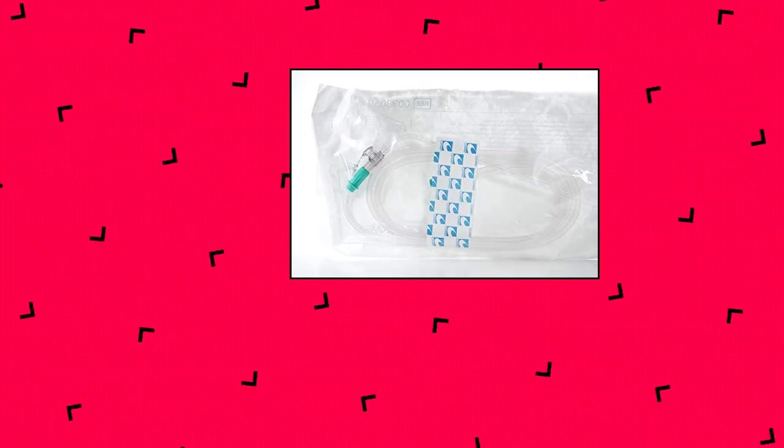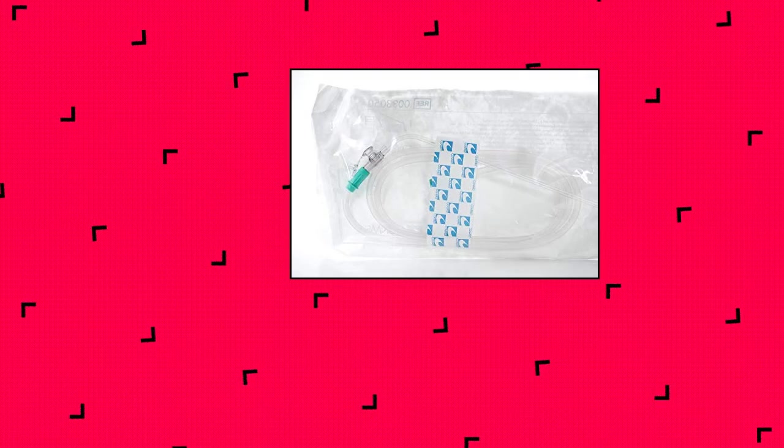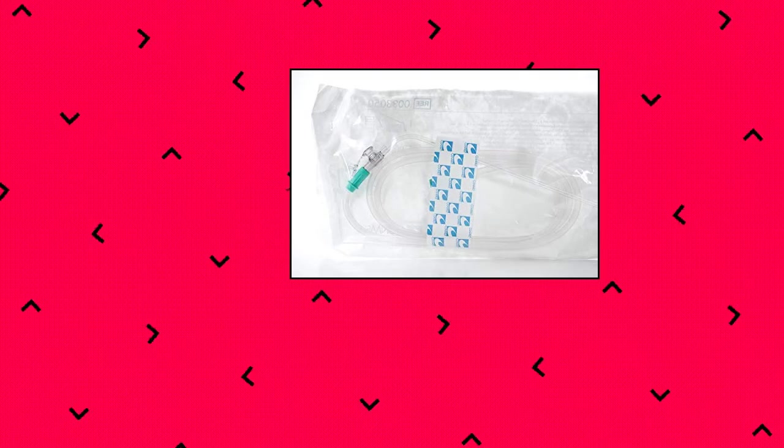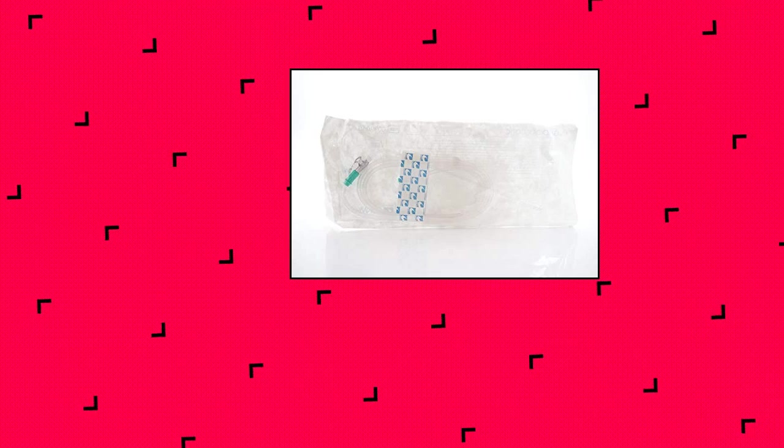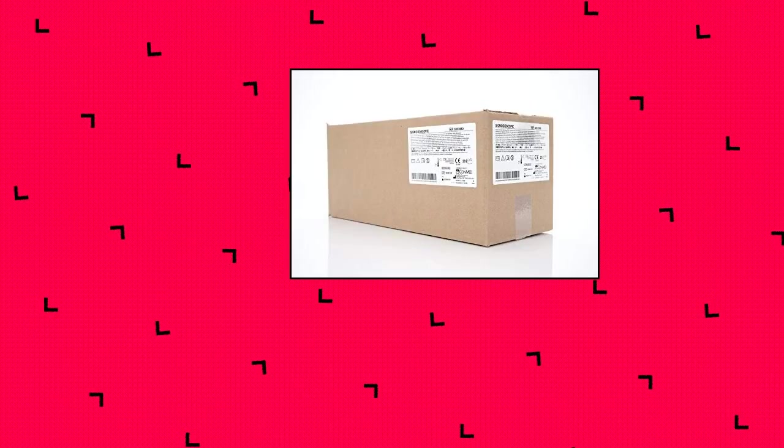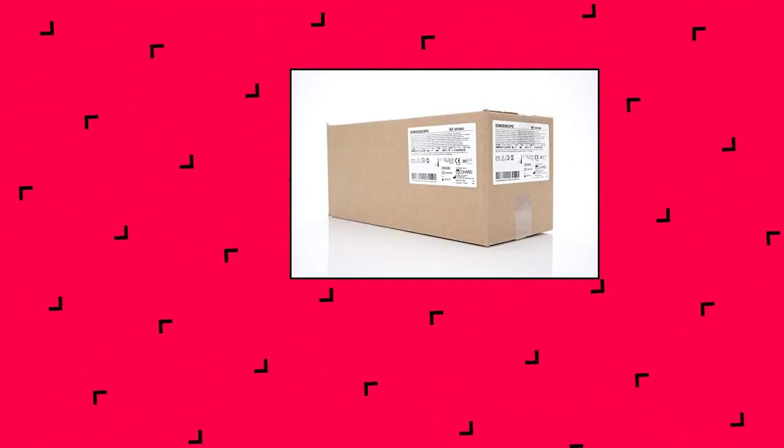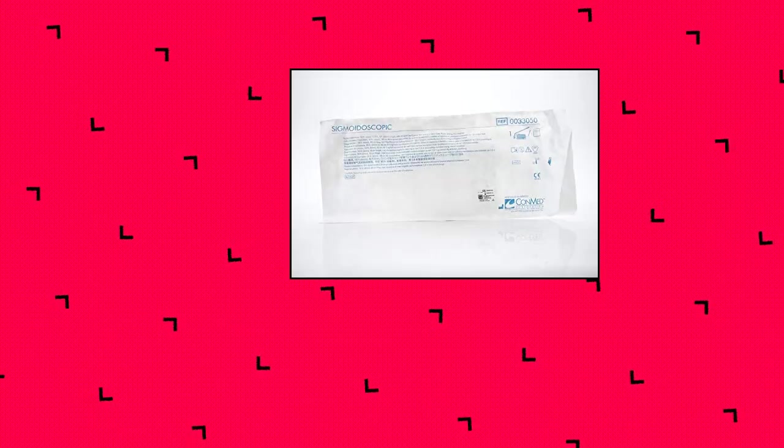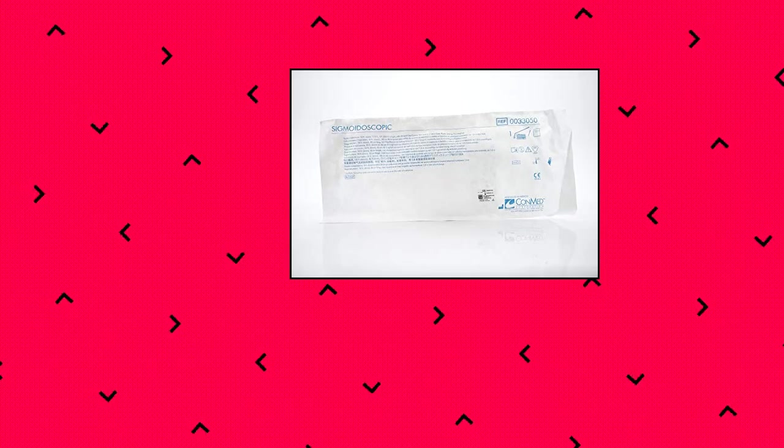ConMed Corp Sigmoidoscopic Suction Instruments, 18FR, 12-inch length, winged cap control vent. Primarily used for sigmoidoscopies, colonoscopies, and femur suctioning during hip replacements to evacuate blood, fluid, and other debris. Designed for use with a rigid sigmoidoscope. On/off suction control reduces tissue grab. Single use to reduce cross contamination.